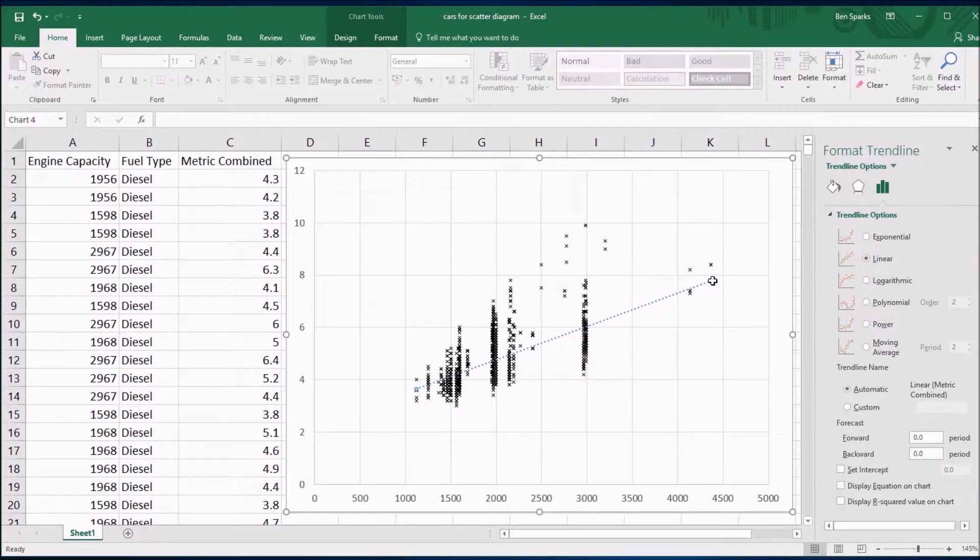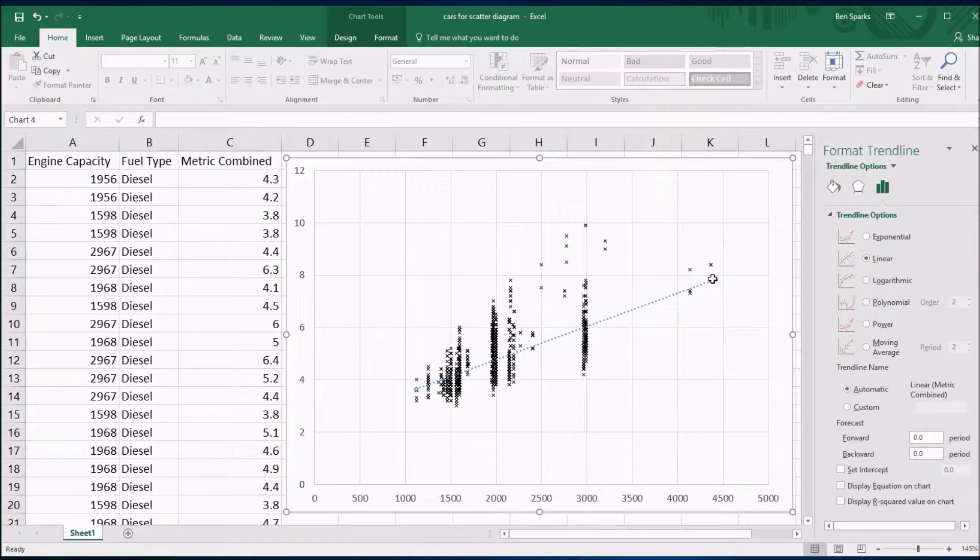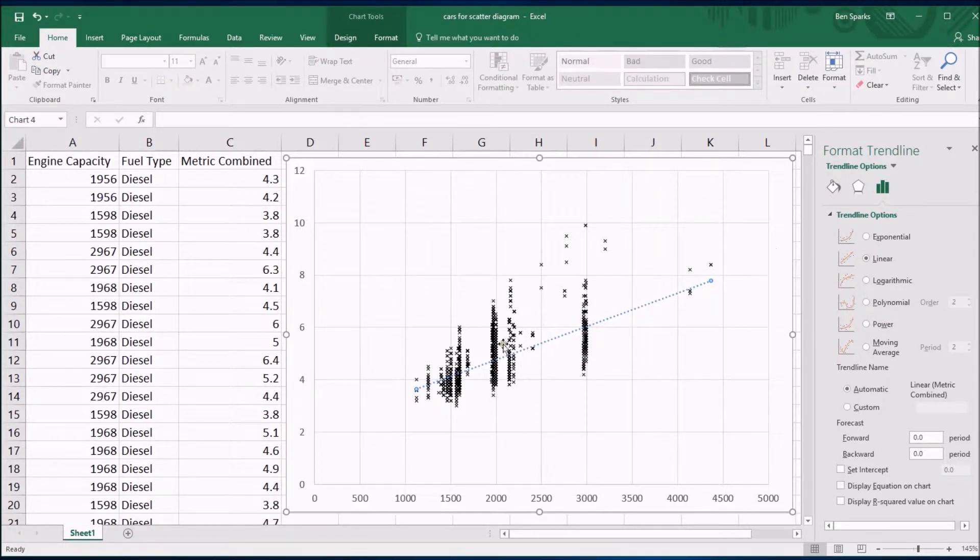What's useful is it's not extrapolated beyond the end of the data. That might be something which is good so you don't want to assume that this necessarily carries on.